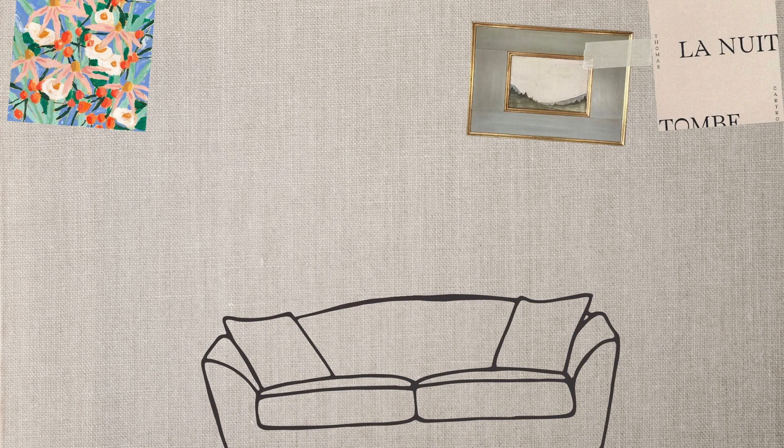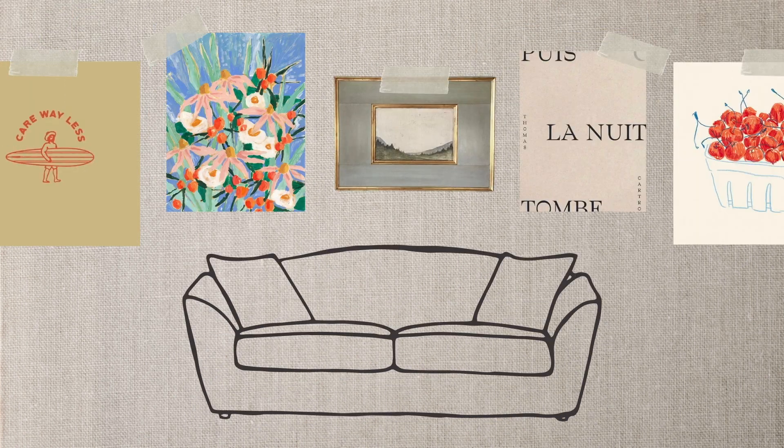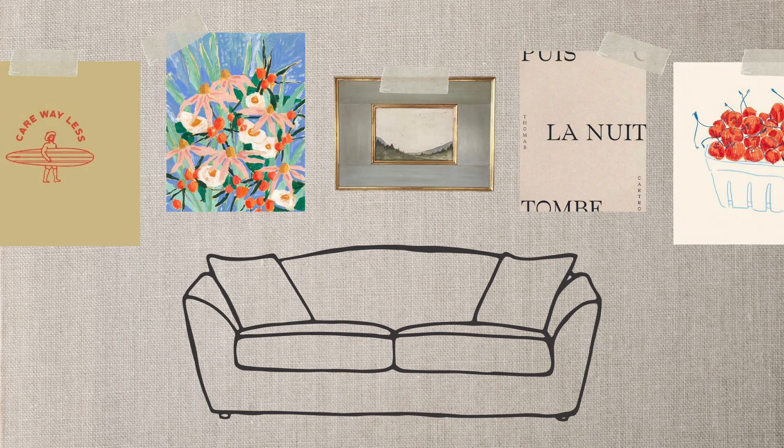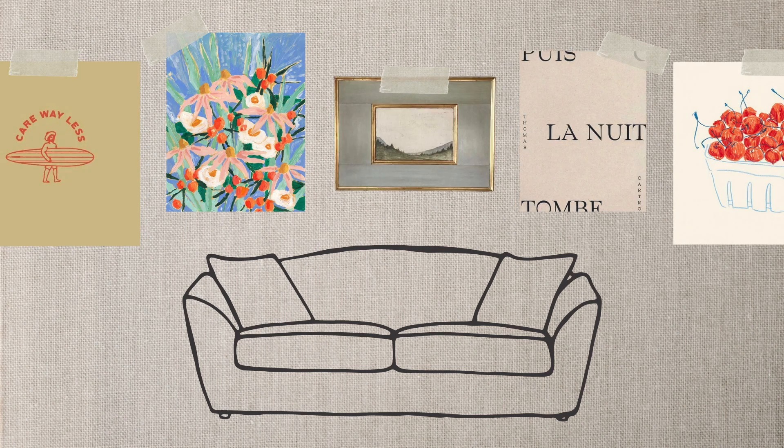So in this video, I'll be showing you how I created a mood board for an online wall art shop that I am currently ideating for.